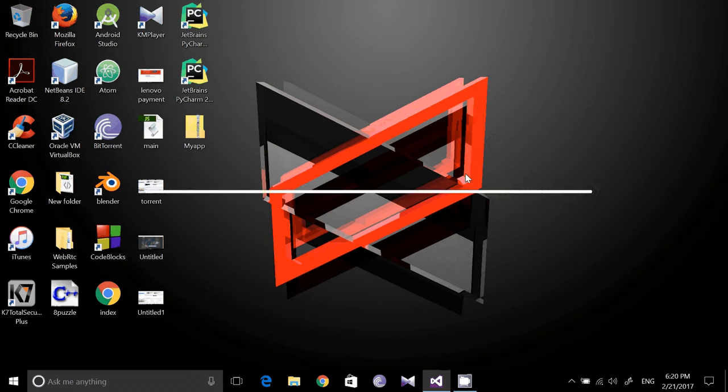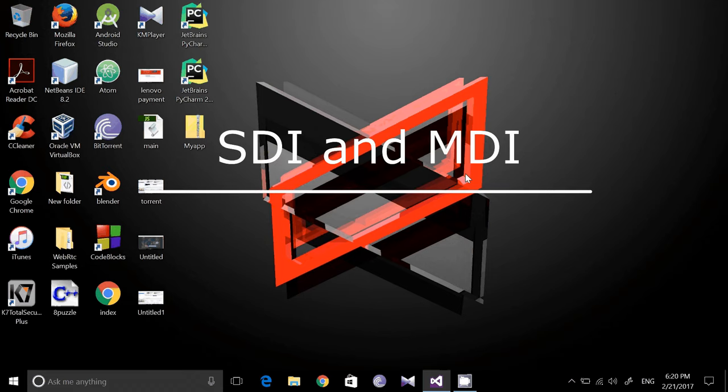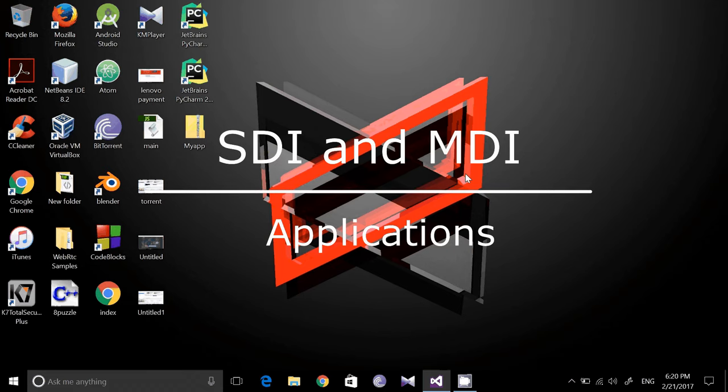Hello guys, this is Vignesh. Today we are going to take a look at SDI and MDI applications.